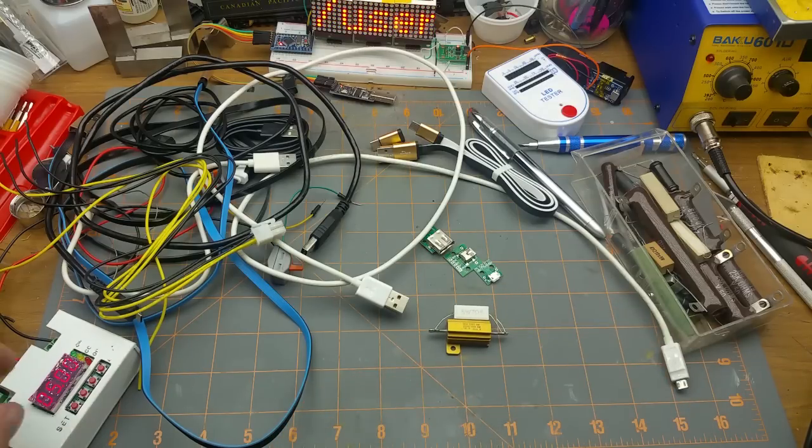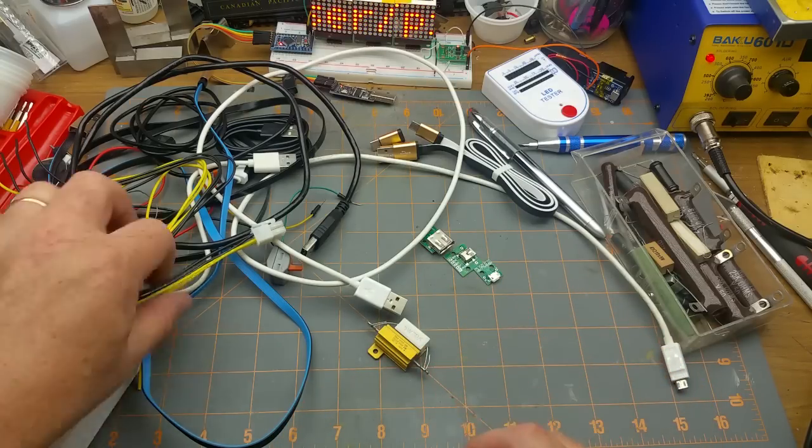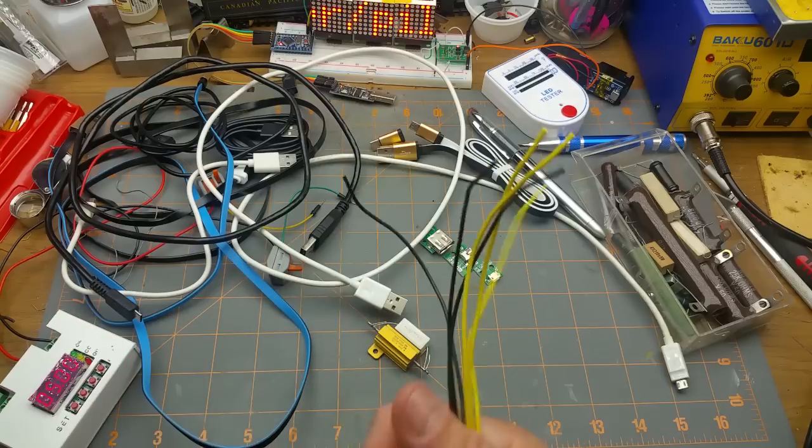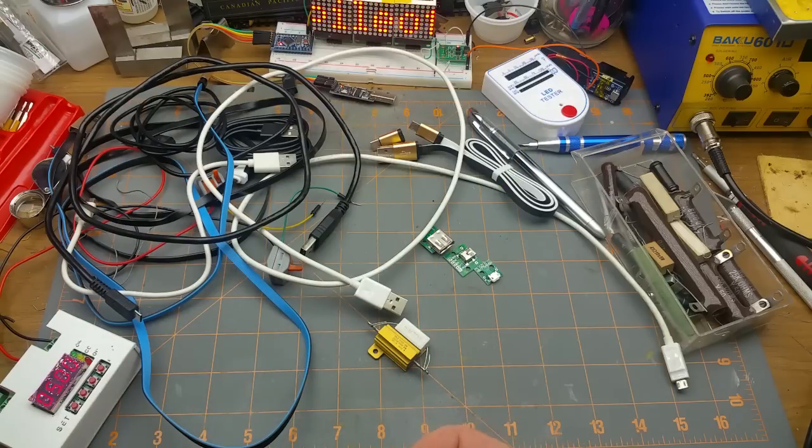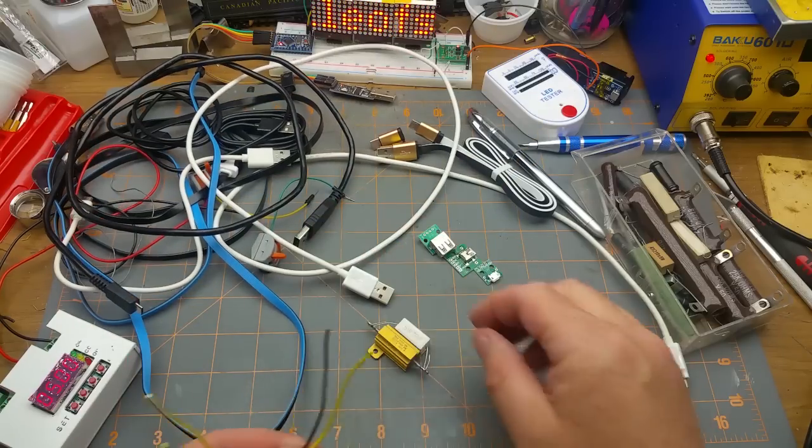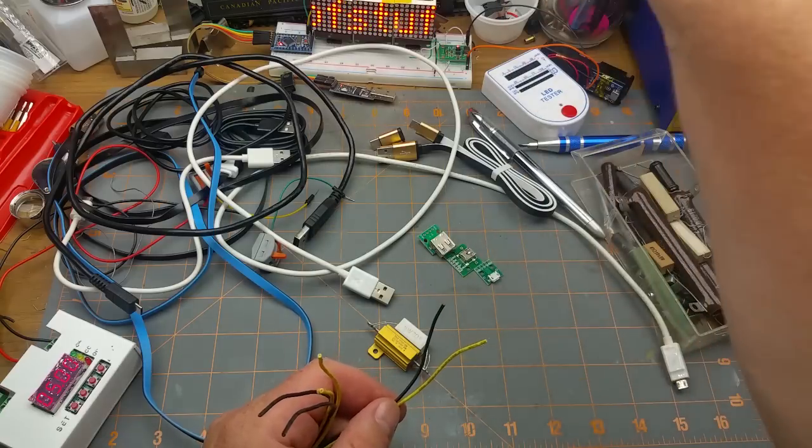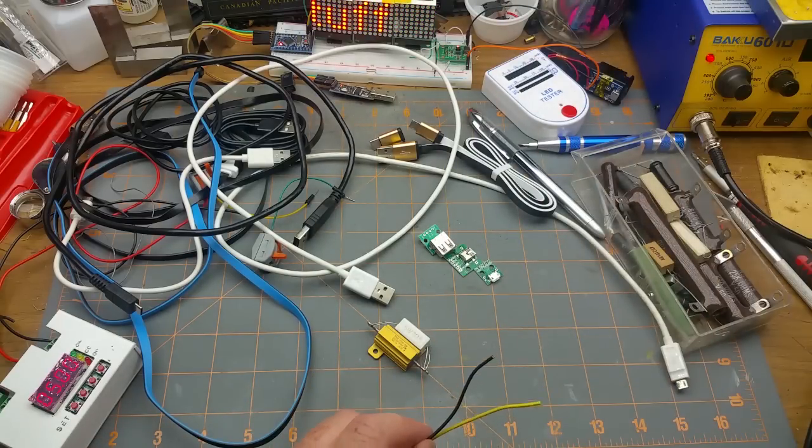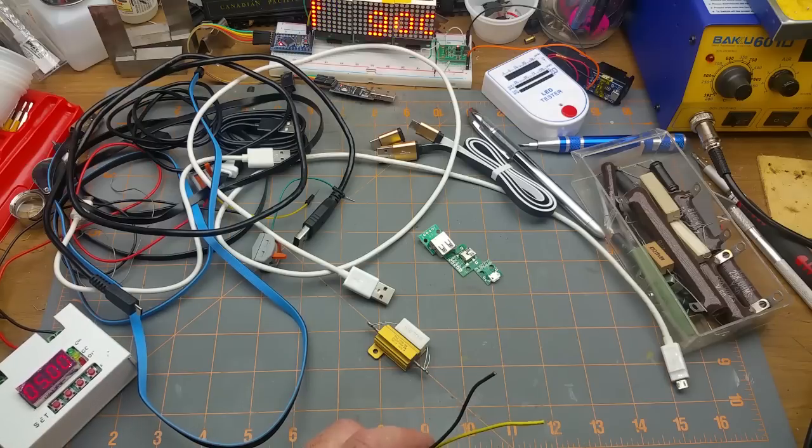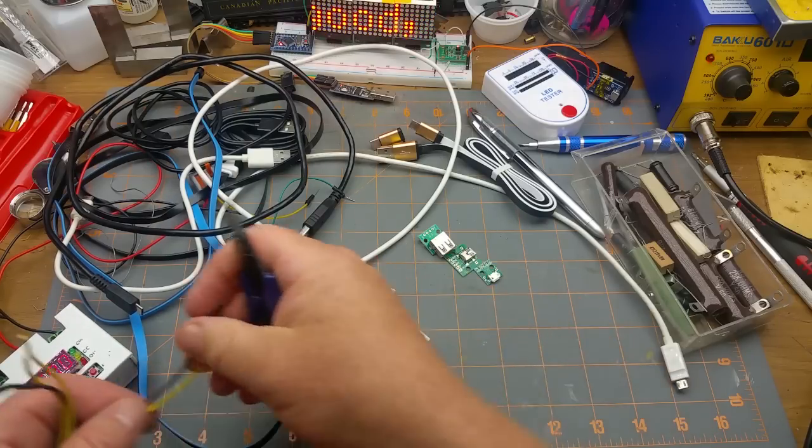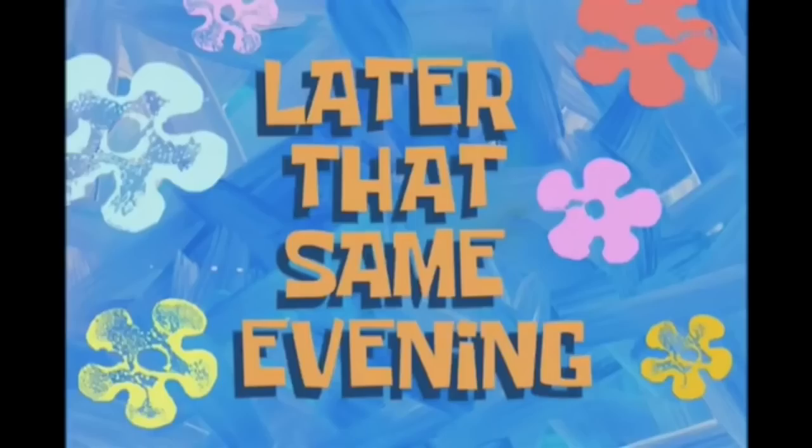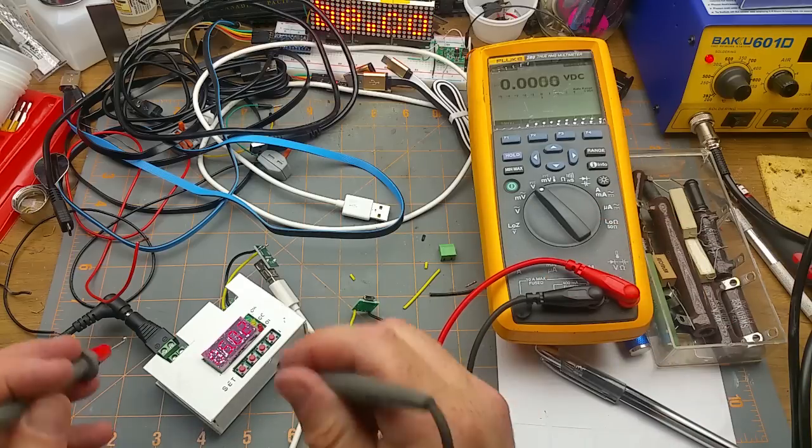So the first thing to do—I don't think this is too exciting—I don't know, do you want to watch me cut wire and solder? It'd be easier if I hadn't lost my wire cutters. Later that same evening, okay...